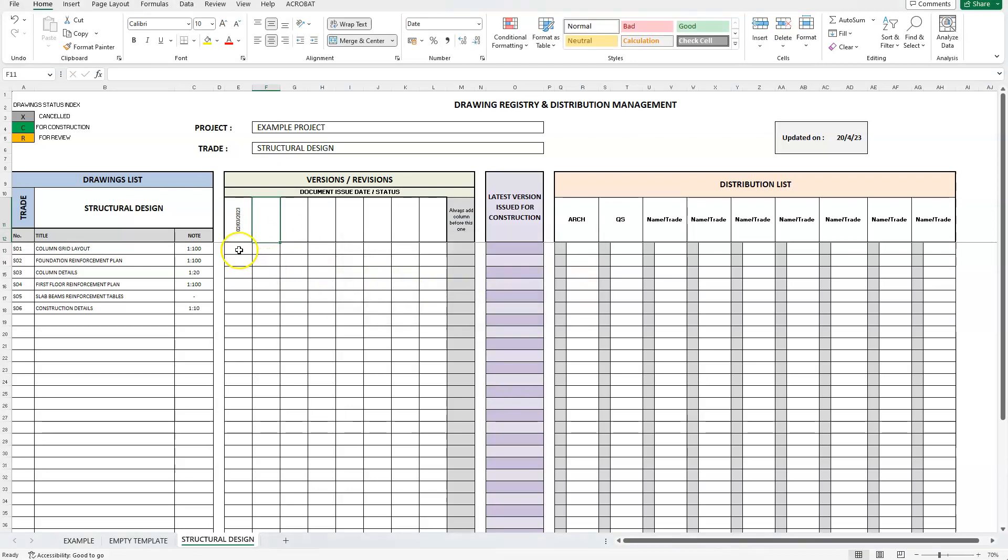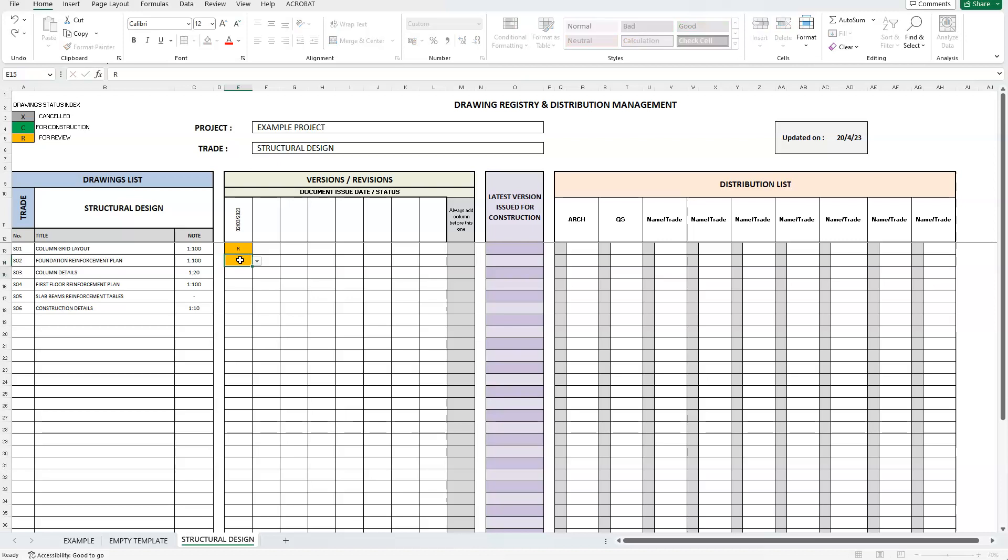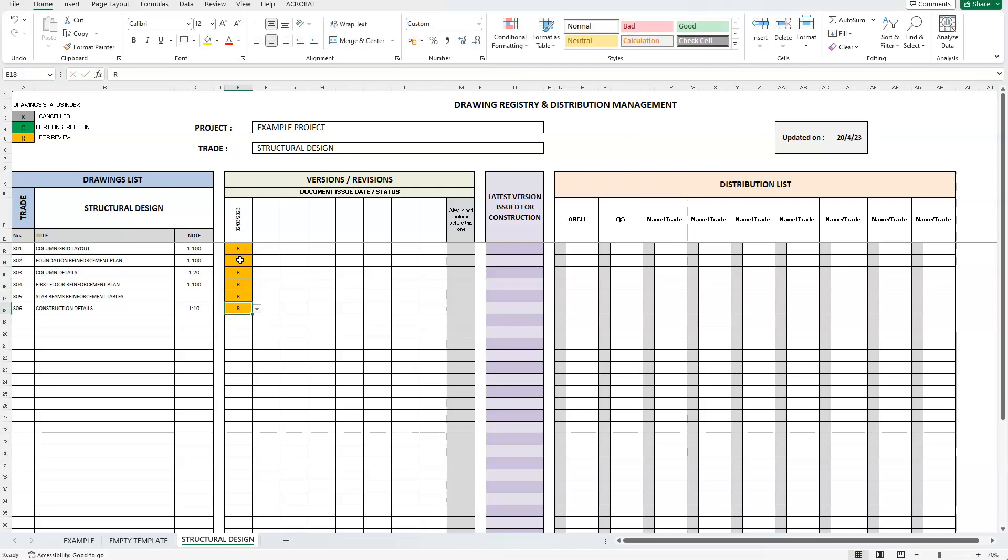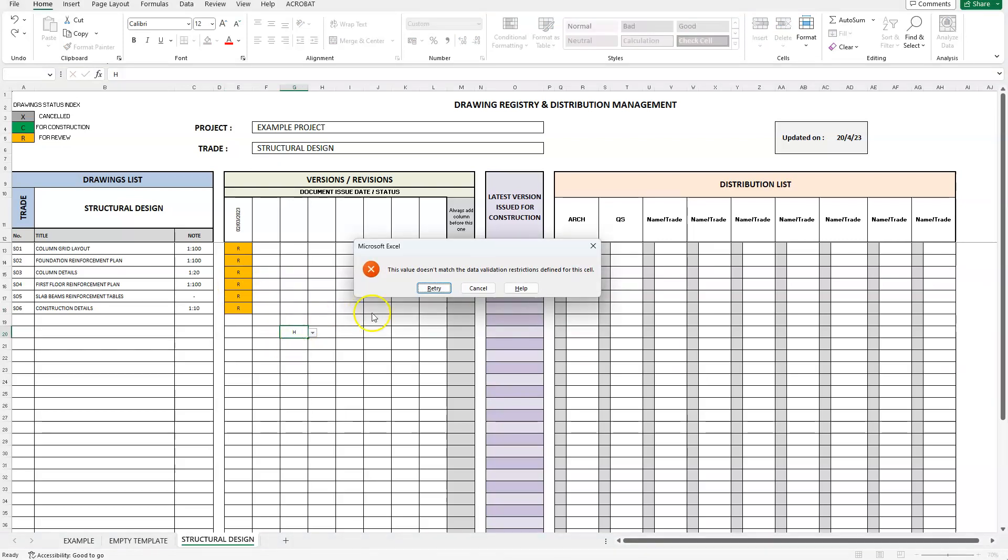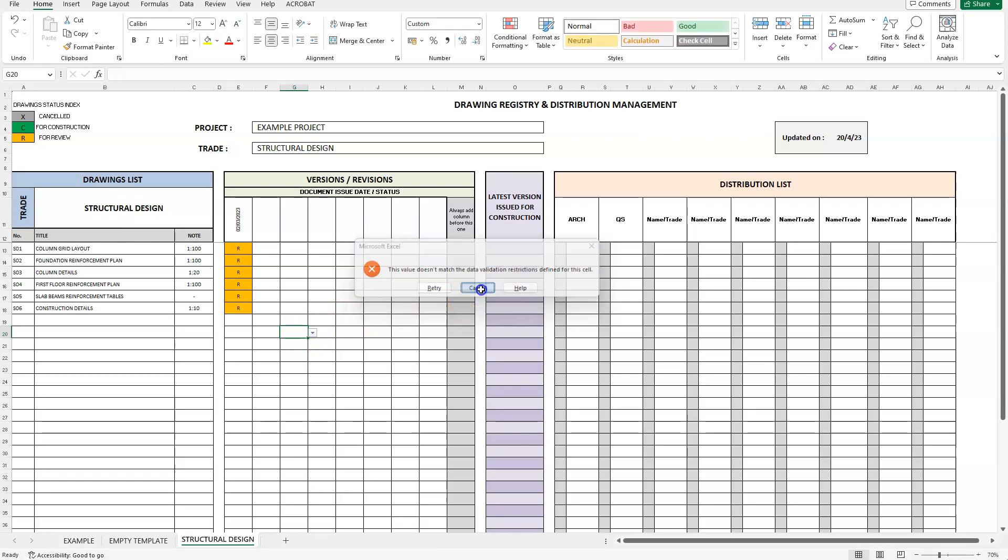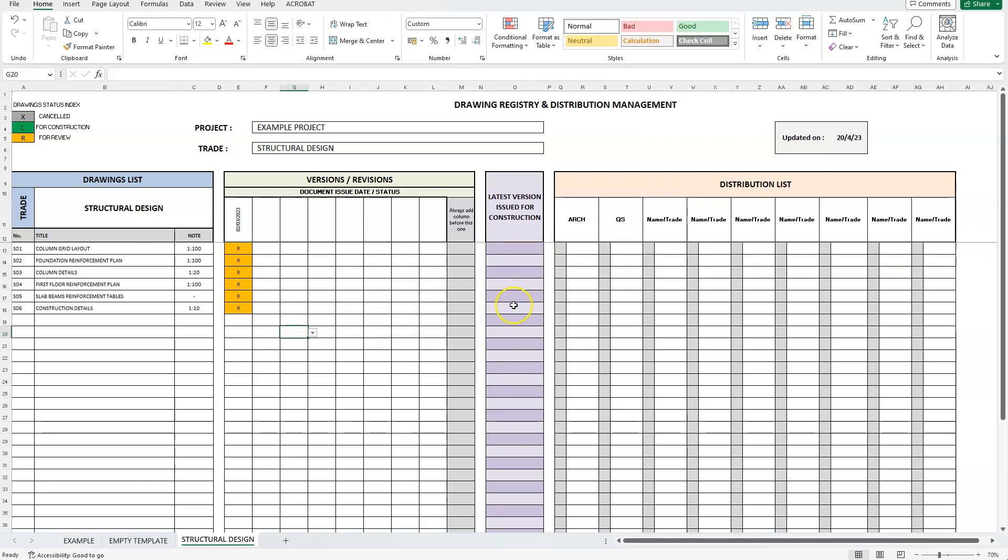For this submission date, we now have to assign a status to these drawings. In our case, all drawings were submitted for review. Therefore, from the drop-down I will select the letter R. Or we can simply type the letter R. Once more, in order for this spreadsheet to work, the program will not allow us to enter any other letter than the pre-assigned choices. Notice, that the section which displays the latest issued for construction version is still empty. The reason is simply because we do not have a final version yet.